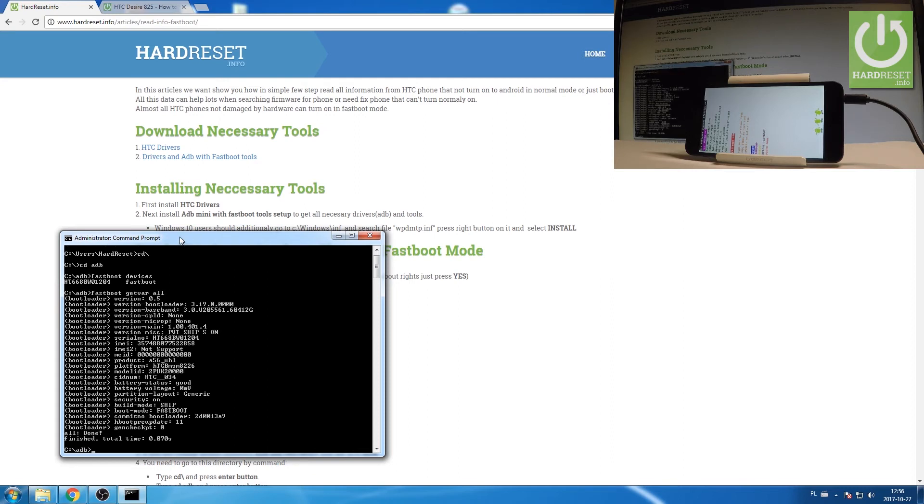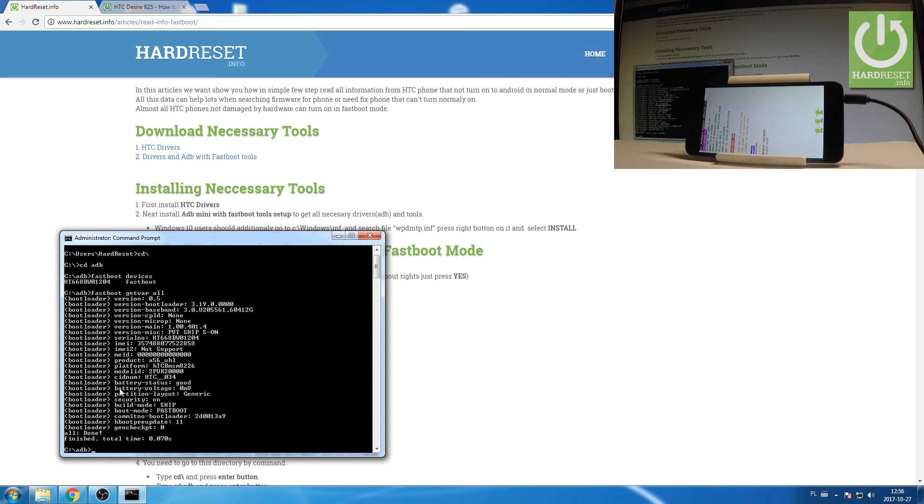As you can see here you've got the version of your device, the bootloader version, baseband, the main version, the serial number, IMEI number, product number, and other stuff such as even the battery voltage, battery status, build number, boot mode, and other important data.